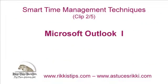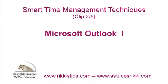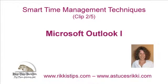Hello again. Welcome to the second clip in our Smart Time Management series. My name is Doris Edwards.